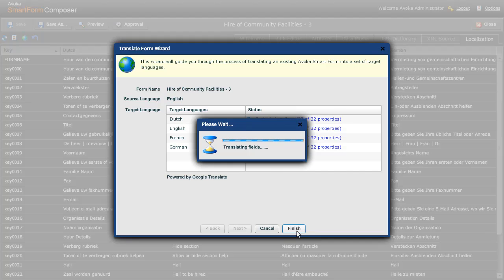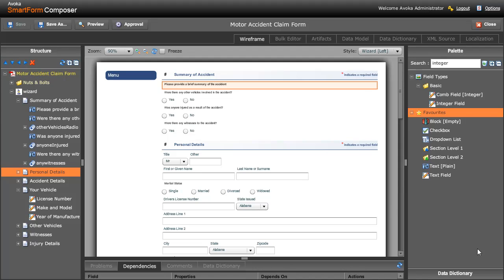We're very excited about the introduction of wizard style forms in Composer version 2. A wizard style form is a form where we only really show one page at a time to the users, and that makes the data collection process much less daunting.